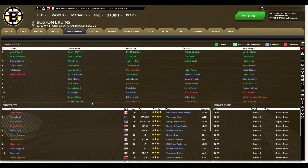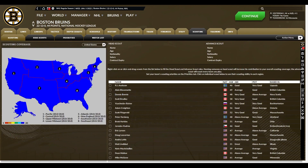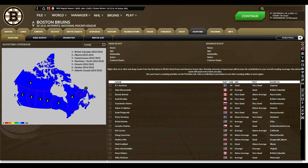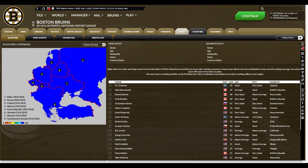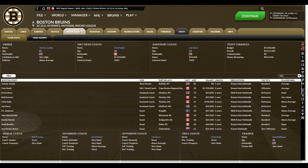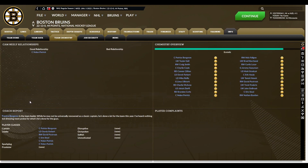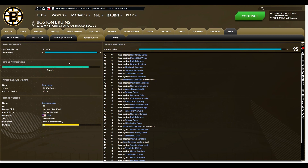Everything else is pretty similar. Depth chart is the same. Scouting is set up the same, where you have to invest your points into parts of the world. Staff page is all the same. I haven't messed with the trade AI yet — I imagine it's been tweaked and improved. You've got Team Chemistry just like before. I just picked up Nolan Patrick — Las Vegas waived him so I signed him. Job security is still there.